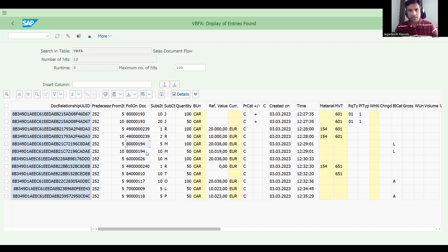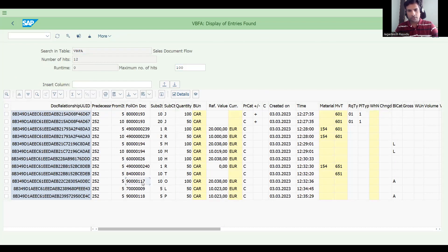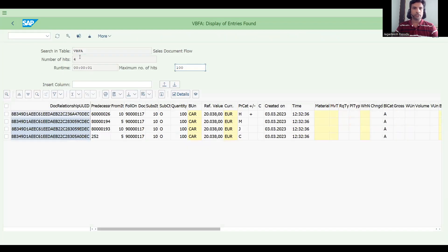For example, take an invoice number and use it as the preceding document — you can see all follow-on documents. This is very useful to pull functional logic on S4 or ECC. If you enter it as a follow-on document, you can see what was created above it. For two line items 5 and 10, you can find the return order, invoice, and delivery. This is how you play with the document flow table.